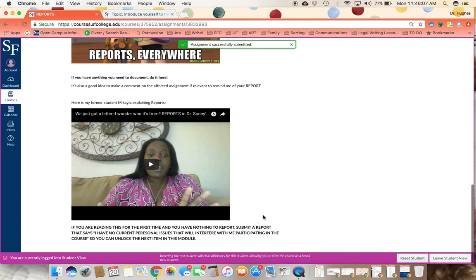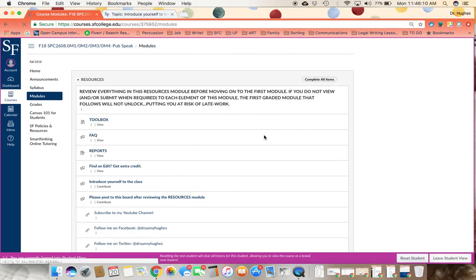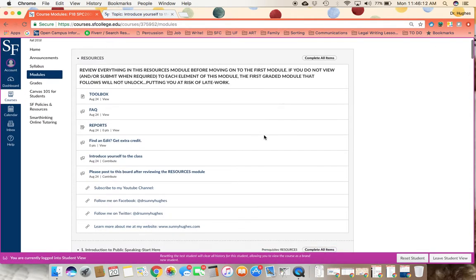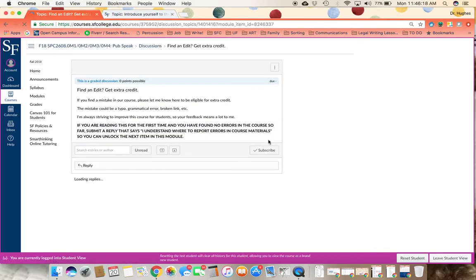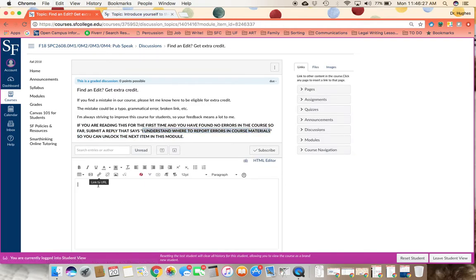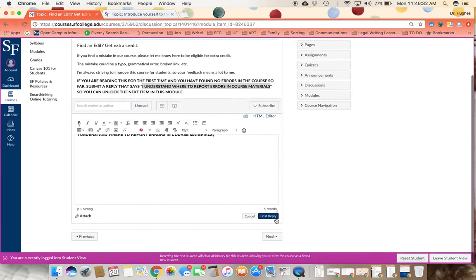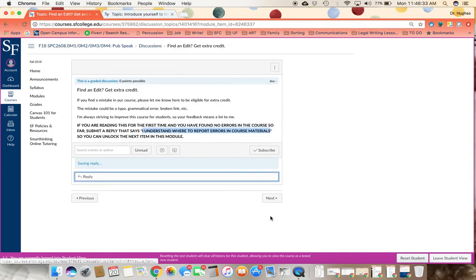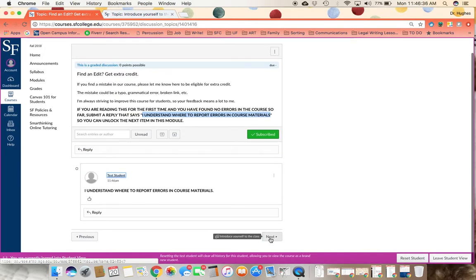Once you submit that report, I recommend you go back to modules and take a look where you are in the course. You're next going to go on to find and edit, get extra credit. And again, if you have found no errors so far in the course, I still want you to show me that you know how to post to this. So you can reply and post that reply and keep moving forward.